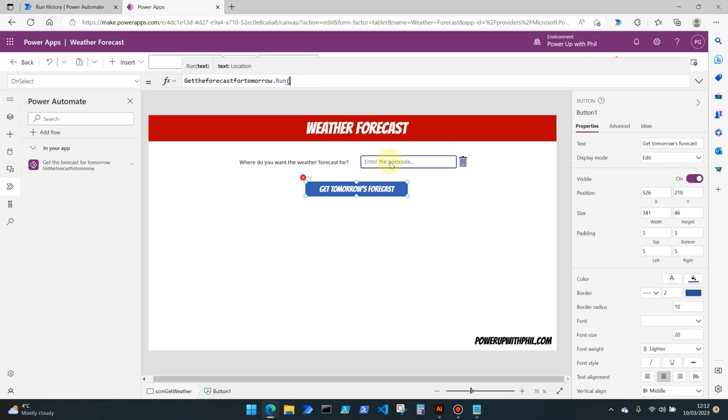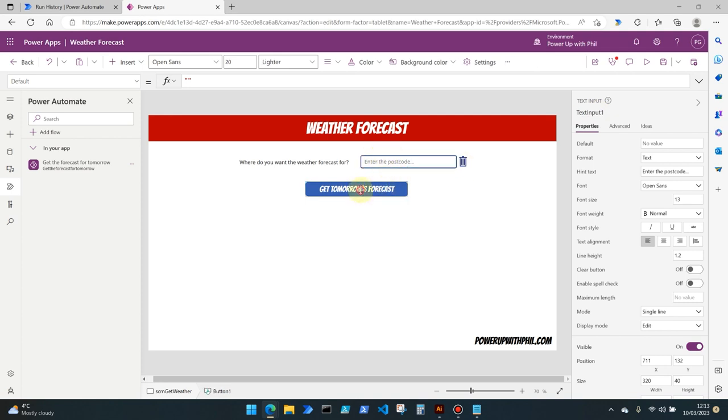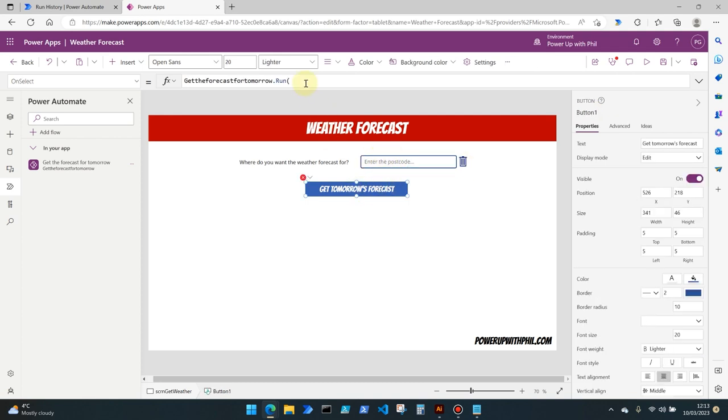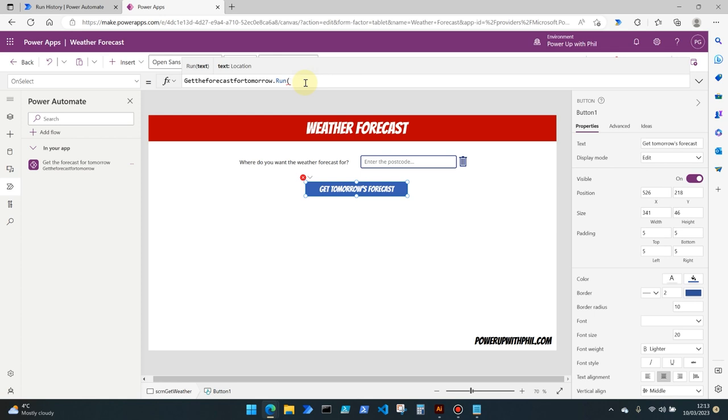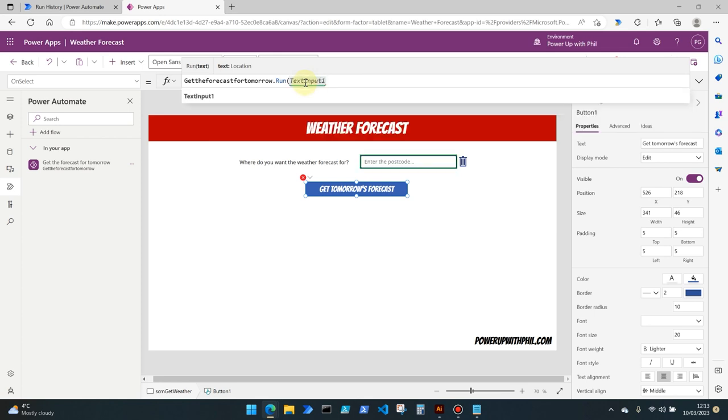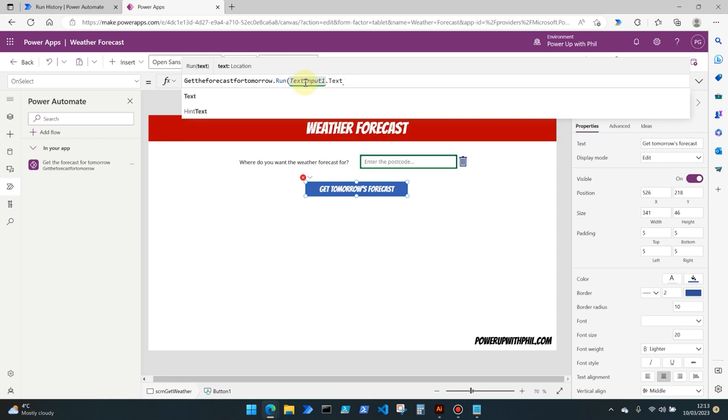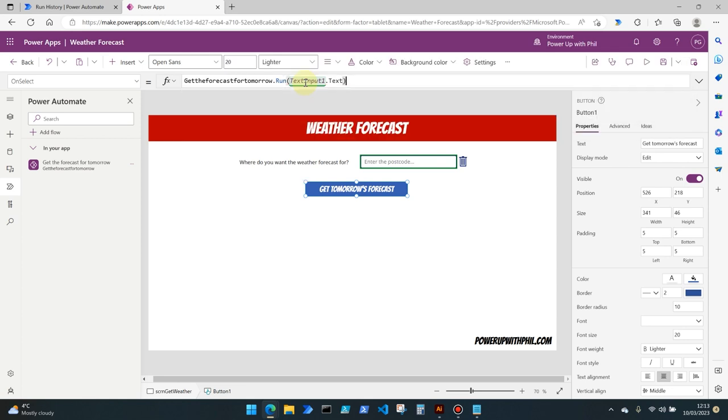So if we look at the name of our text input field which is by default text input 1, let's use whatever somebody types in here to be the parameter, the location parameter that we want the weather forecast for tomorrow for. So I'm going to be using that control text input 1 dot text. So whatever is input into this area, once the button is clicked the flow will run and return results.